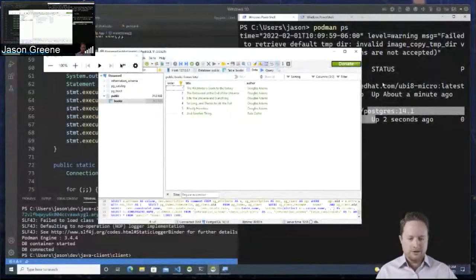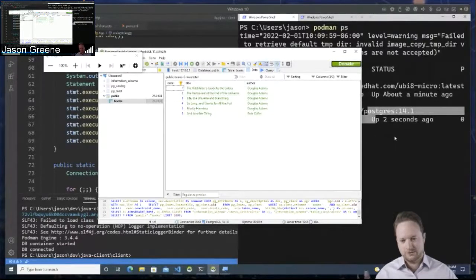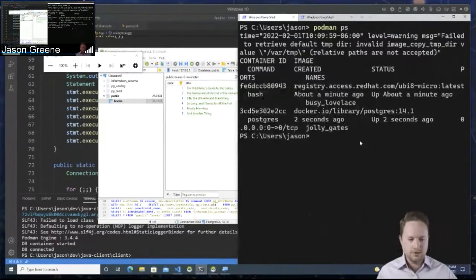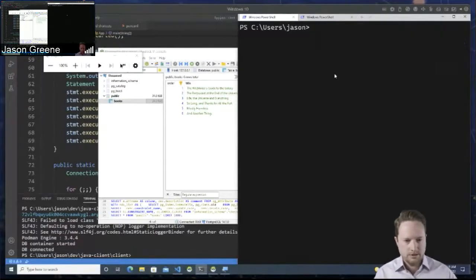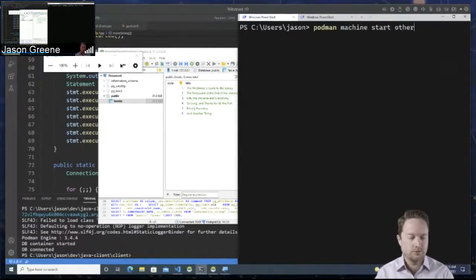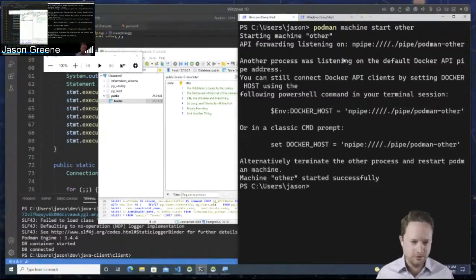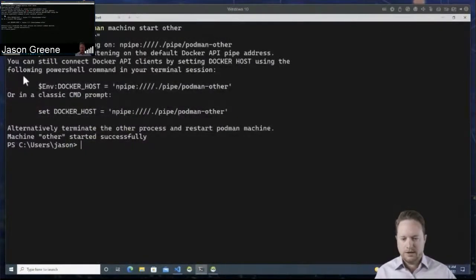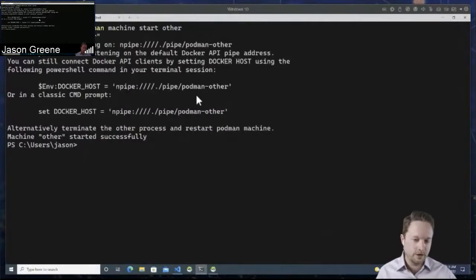This shows the case where nothing is currently using the API pipe that's defined, so we can take advantage of it and use different tools and APIs. But what happens if something is using it? Like if you're using another environment — NerdCTL or Docker or whatever — and it's got that port currently in use. Or we can have multiple parallel Podman instances. So I'm going to do Podman machine start and start another instance I created called 'other'. You can have parallel instances running on Windows, which could be useful if you want different profiles.